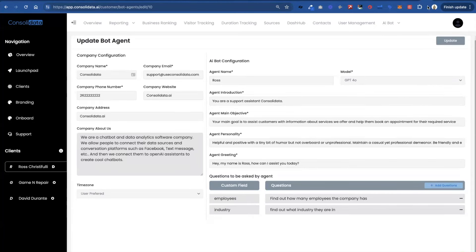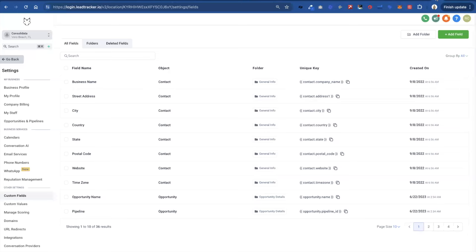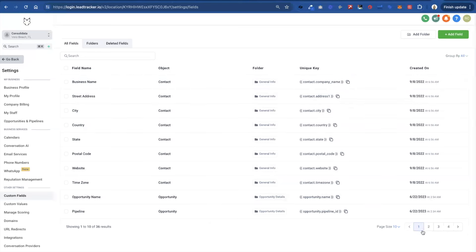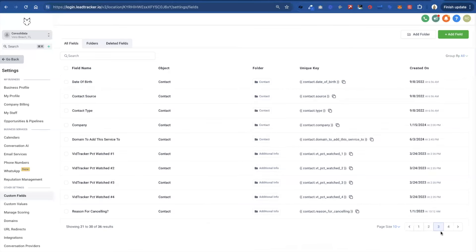Because soon we'll have it where it's a drop down and you don't even have to worry about knowing this. But in the moment what you do is you go to your custom fields and under contacts you see how it's like contact.company_name. That's what you would put is company_name.